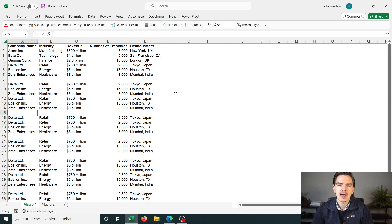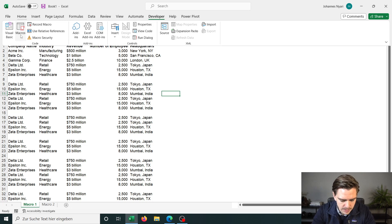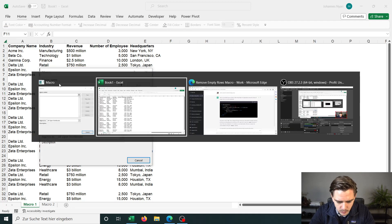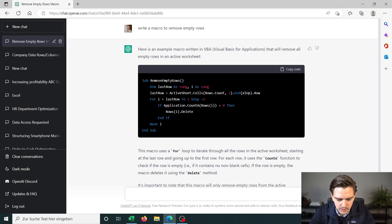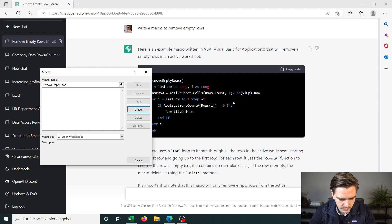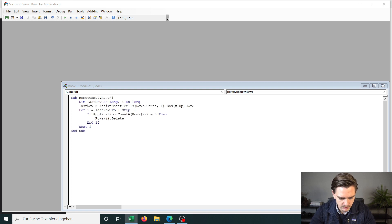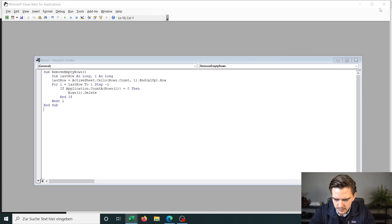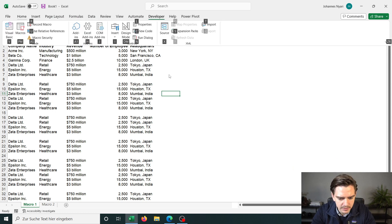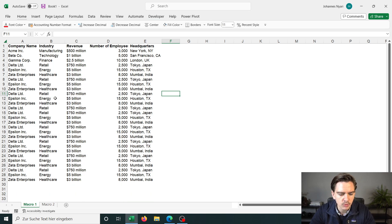Then I go back to my Excel and set up the macro. This is very easy: go to Developer, press Alt, L, then PM for macros. You go to Macros, then you need a macro name — we use the same name as in the sub routine, so "Remove Empty Rows." Then we create it, and it opens a code field where I paste in the code. Then I close it, go back to Macros, select it, press Run, and it removes all the empty rows.